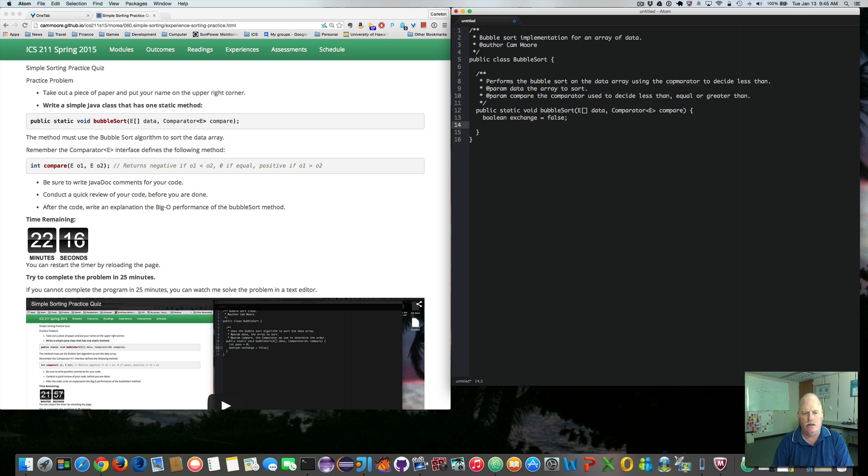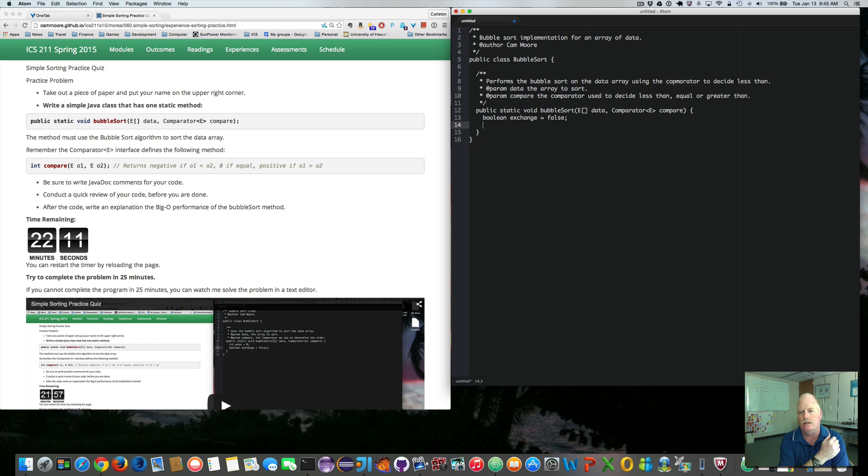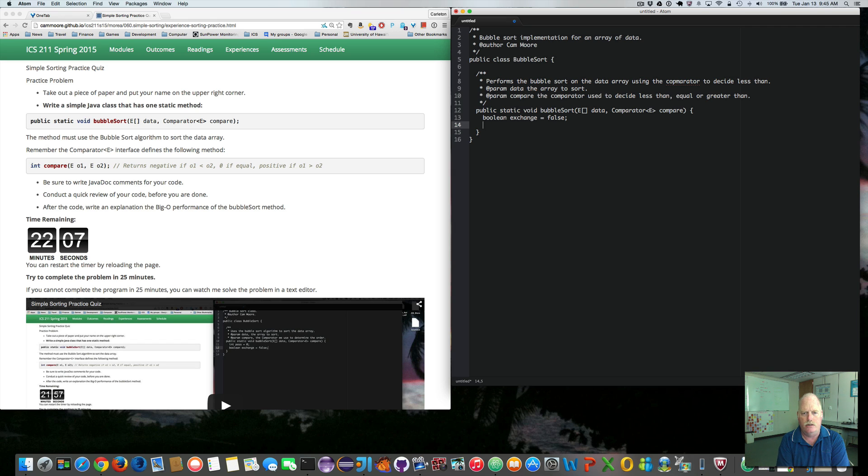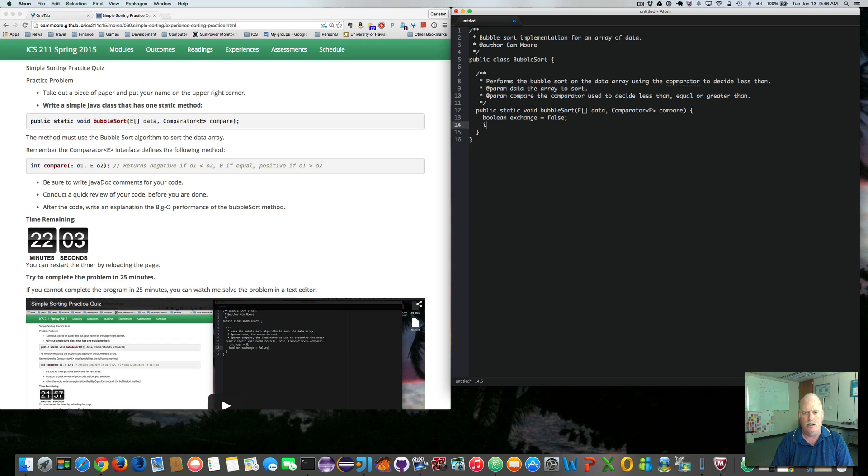And we want to keep track of the passes that we run through it, because we only have to do it the length of the array at the most. Because each time we go through it, we're going to move the largest item into the array into its correct place. So we need an int pass. And we're going to start with one.